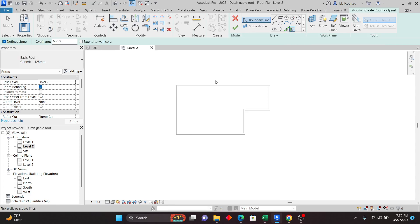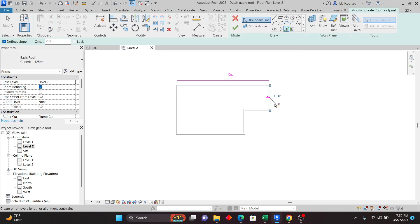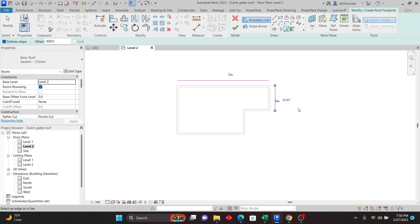If I click on Pick Walls and click on the roof, you can see it creates the line at the overhang of 600. Instead of Pick Walls I can also use Pick Lines and just pick that line — the overhang has disappeared. I'll press Ctrl+Z to undo, then use Pick Lines and add the 600 overhang. You can see that all these are different ways to achieve the same result.